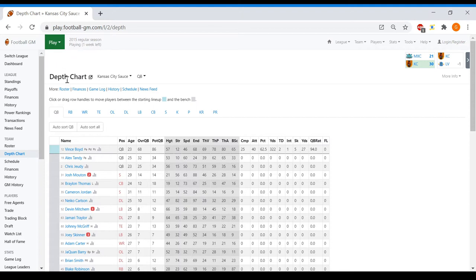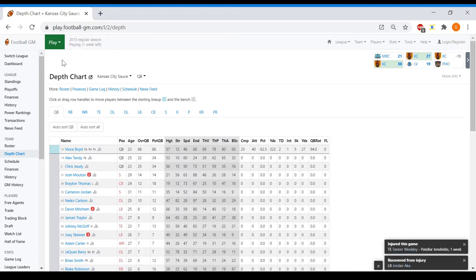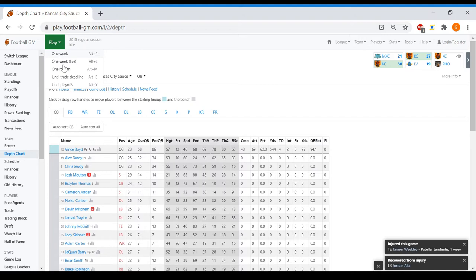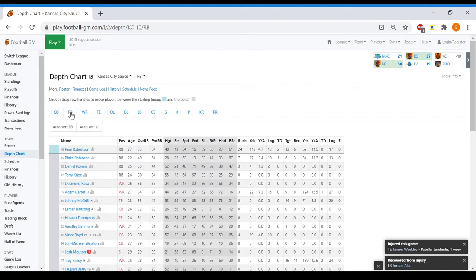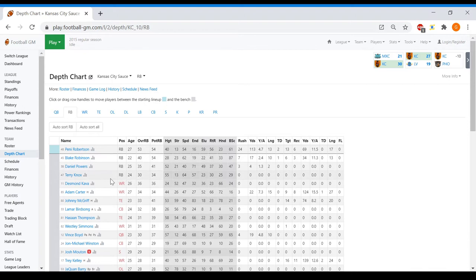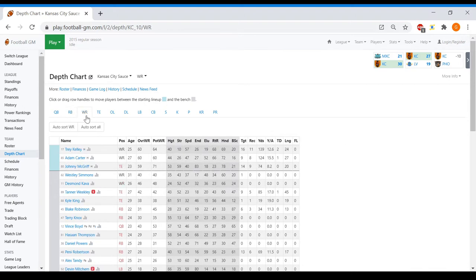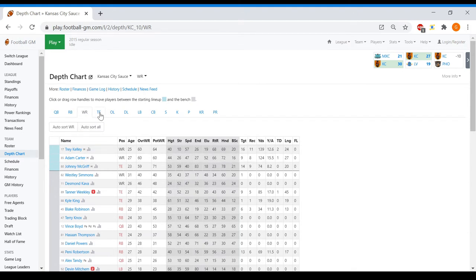Alright, week two, there we go. This is a hot start. I'm enjoying this a lot. So Blake Robinson's struggling with the yards per carry. Let's see how the rest of our teams are doing.